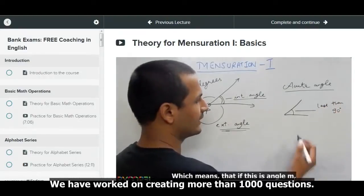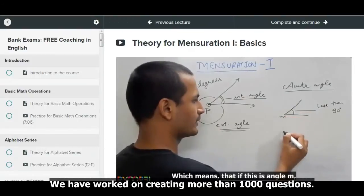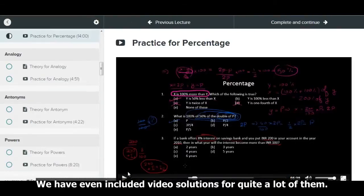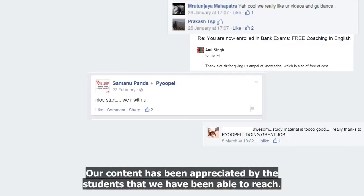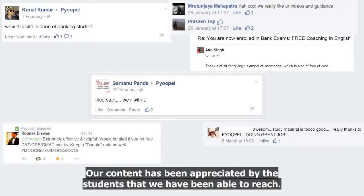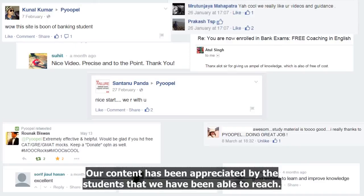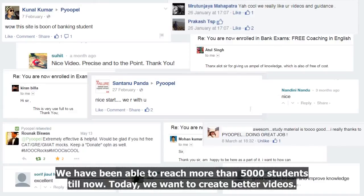There are more than about 150 video lectures for all the courses. We have worked on creating more than 1000 questions, and we have even included video solutions for quite a lot of them. Our content has been appreciated by the students that we have been able to reach — more than 5000 students till now.